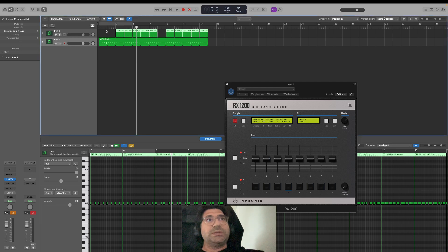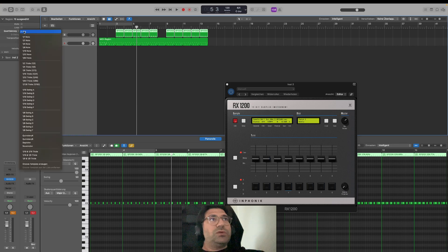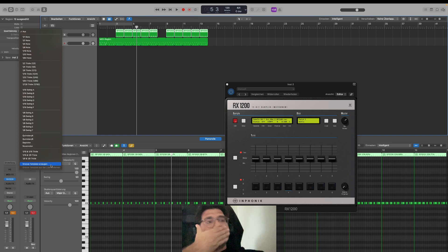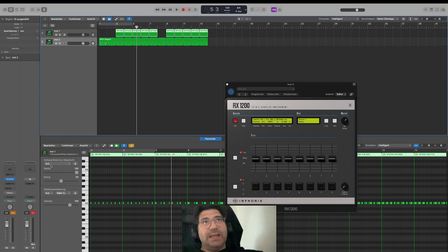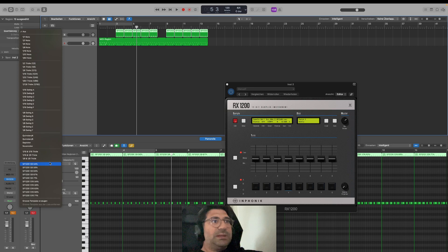What you are going to do is highlight the MIDI files, then go to Quantize, then go to Create Groove Template. If you do that with the highlighted MIDIs, the next time you go in you will see all the SP1200 settings.